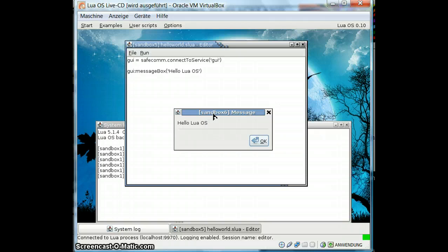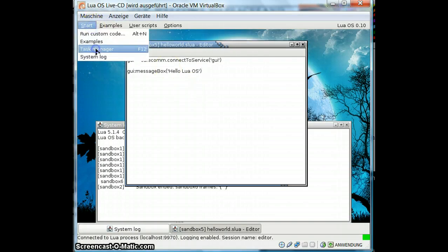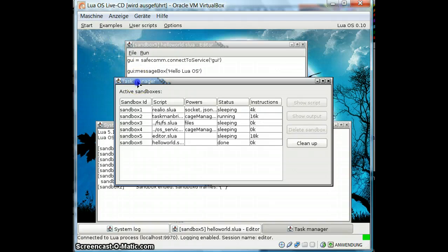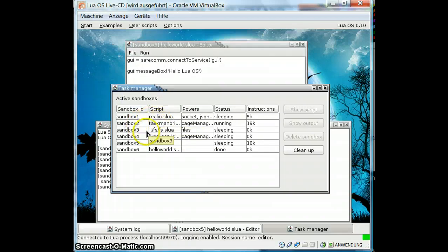They can't do anything you don't want them to do. You can assign rights or take them away flexibly for each sandbox. So this works. We can go to the task manager, which shows us everything that runs here. We have a few system sandboxes — five of them. Four are started by the system: the file system service, this is the bridge to Java, and the editor. And here is our script that just ran.